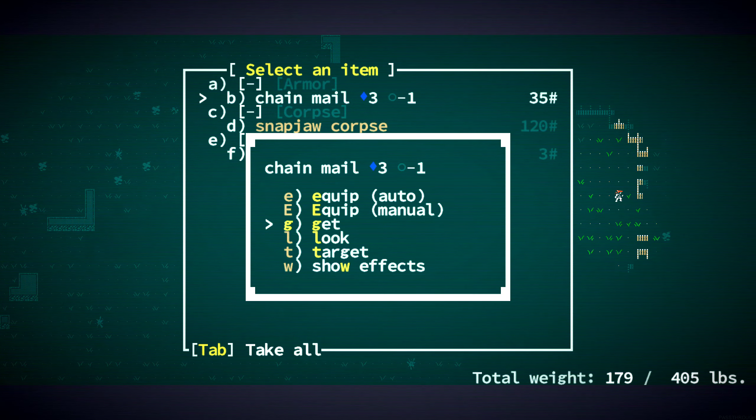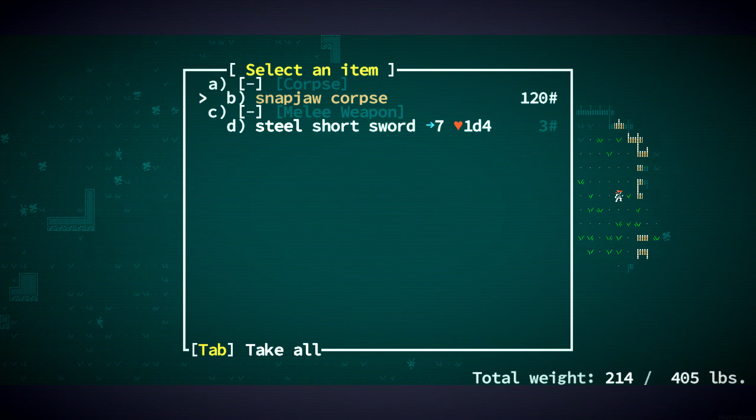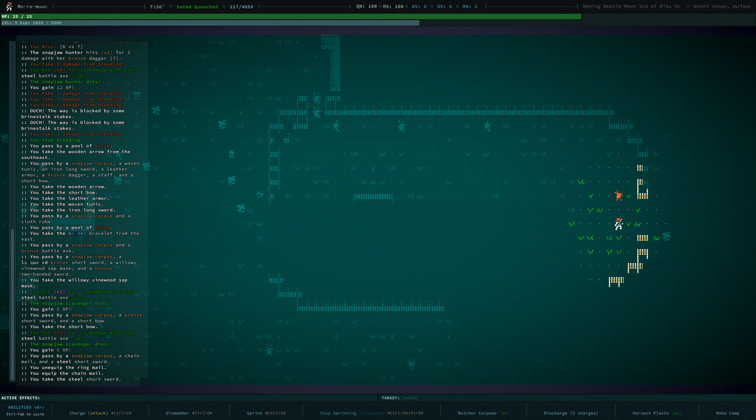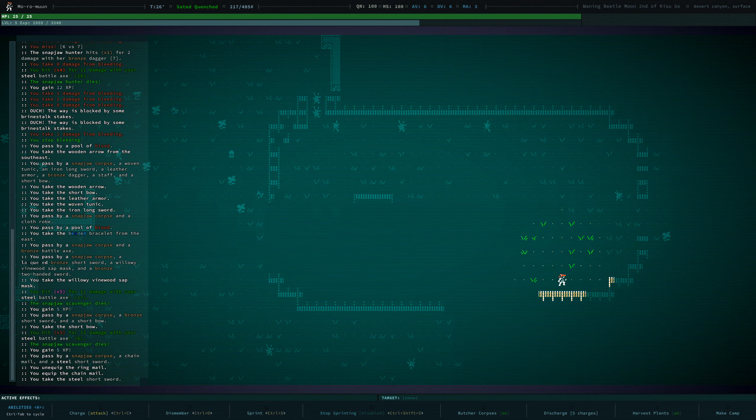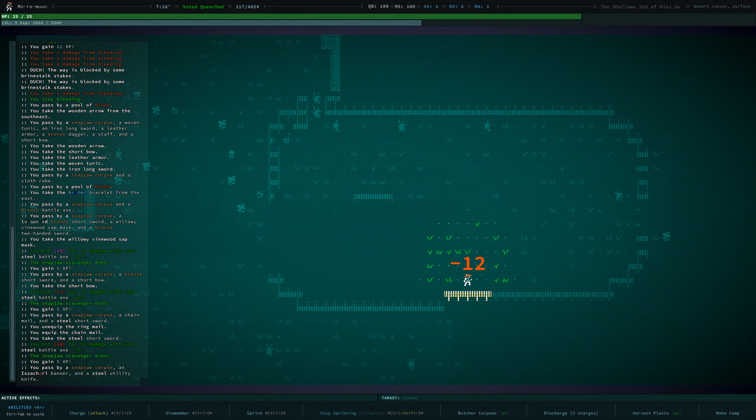It weighs a lot, but we're strong. That works for me. All right. We have another evasion point now.